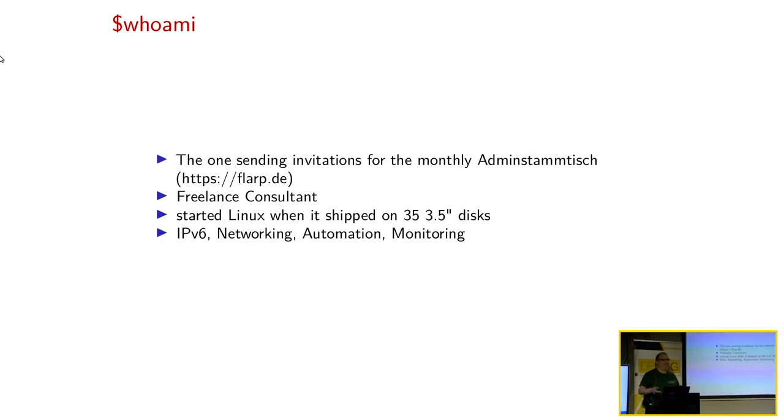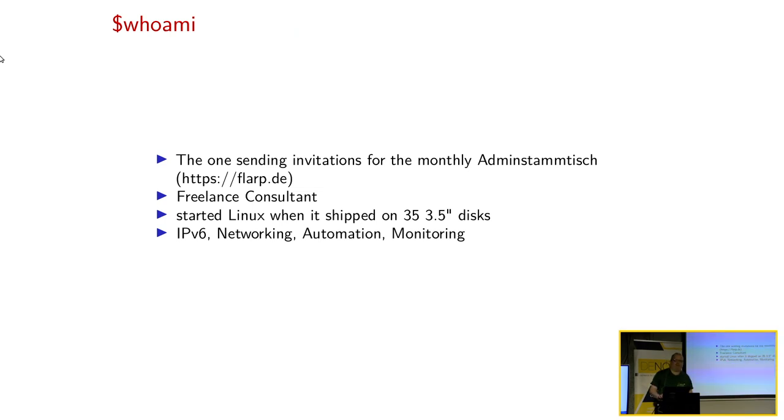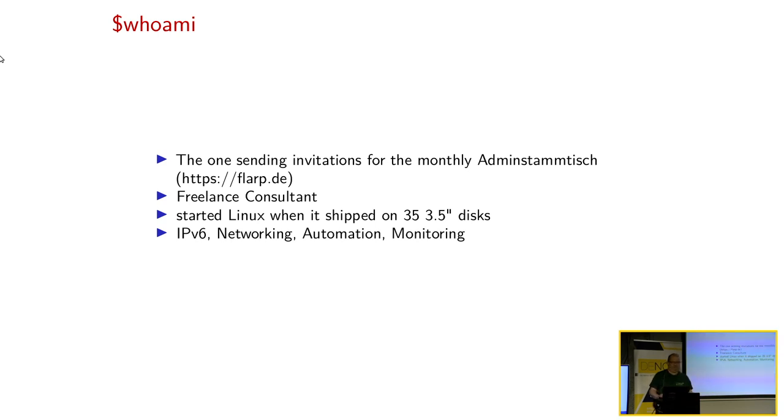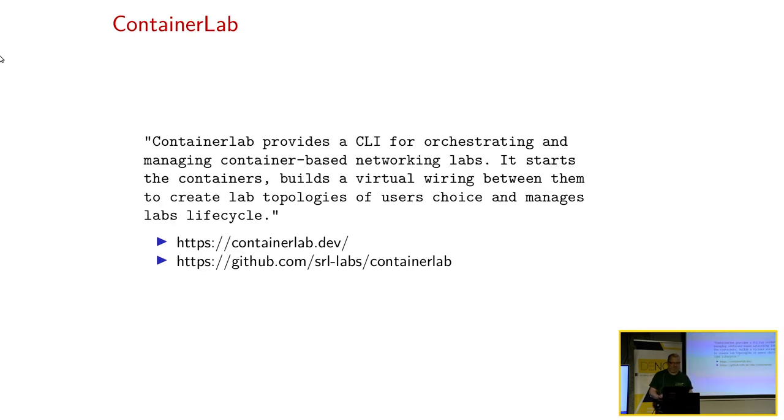Ich hab's auch auf meiner alten To-Do-Liste wiedergefunden, also das muss mir schon letztes Jahr über den Weg gelaufen sein. Dazu wollte ich euch gerne mal was erzählen, weil ich find das richtig nett. Wer bin ich? Ich bin der Typ, der mal auf der Denock-Mailing-Liste die Einladung für den Admin-Stammtisch rumschickt. Ich bin Freelancer, ich hab mit Linux angefangen, als es auf 35 Disketten ausgeliefert wurde, ich mach IPv6-Netzwerk, Automatisierung, Monitoring, und ich bin käuflich.